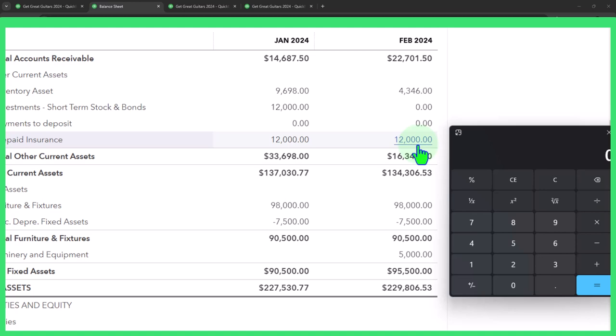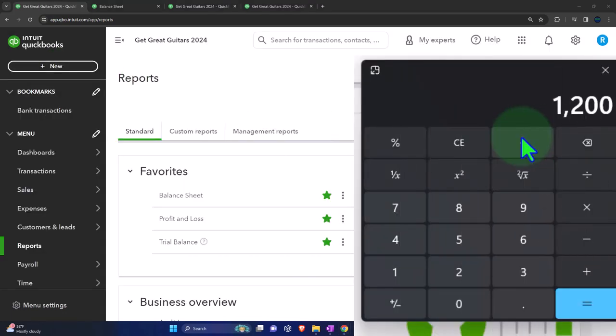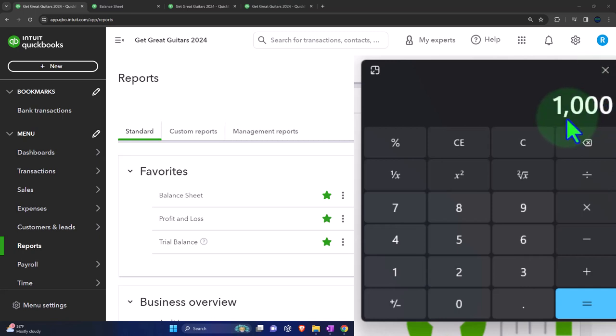You might say: the insurance company didn't give me anything that month - how did I consume the insurance? But we did get something: we got coverage, the peace of mind that if something happens, we're protected. So we're going to do that with a journal entry. $12,000 divided by 12 months is $1,000 per month. One month has now passed, therefore we're going to expense one month of coverage - $1,000. That's the calculation.